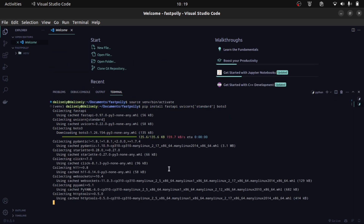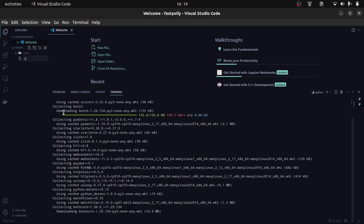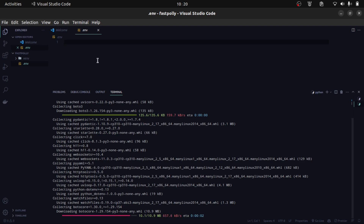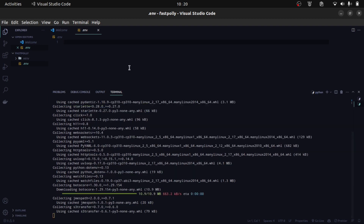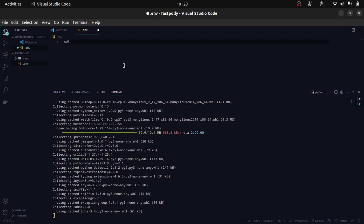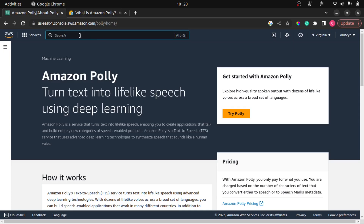We're also going to be making use of environment variables. To do that, we need to create a .env file here. To make use of AWS Boto3, we're going to need to pass in our AWS credentials. We need to create our AWS credentials — I'll have two: my access key and my secret access key, which I'll call AWS_AK and AWS_SAK.